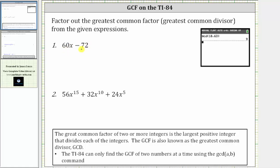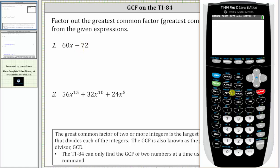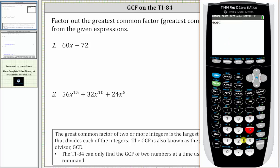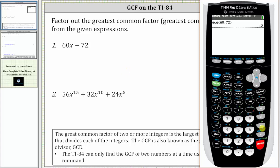Let's go to the TI-84 and determine the greatest common factor. We press math, right arrow once to number. We want to use the GCD command, which is the greatest common divisor. We can arrow down to number nine or just press nine, then we enter 60, comma, then 72, close parenthesis, and enter.